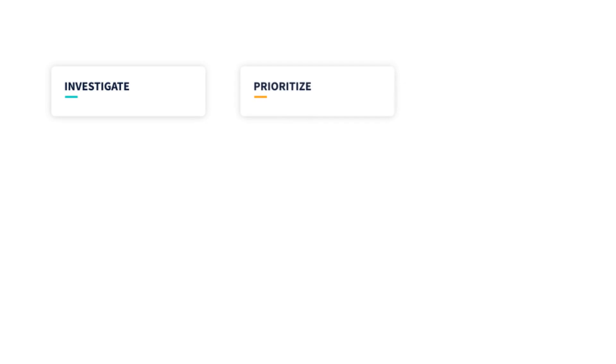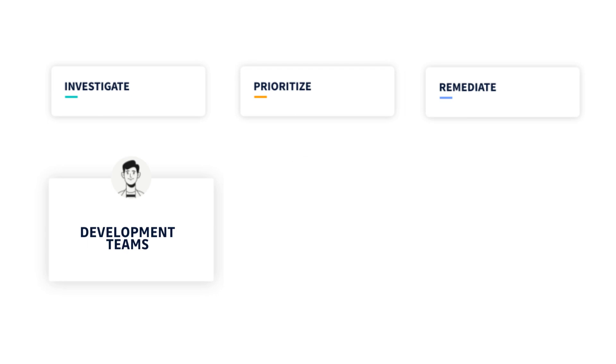These solutions not only help to investigate, prioritize, and remediate potential leaks, but foster collaboration between development teams, security teams, and ops teams.